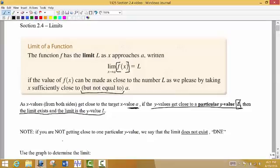If you're not getting close to one particular y value, then we say that the limit does not exist, and we're going to abbreviate that as DNE.